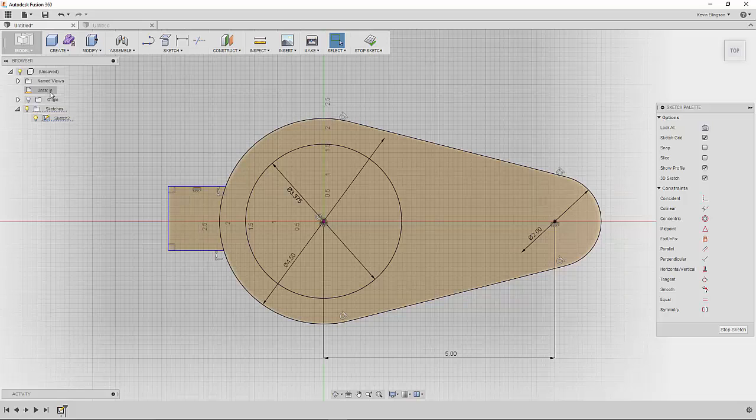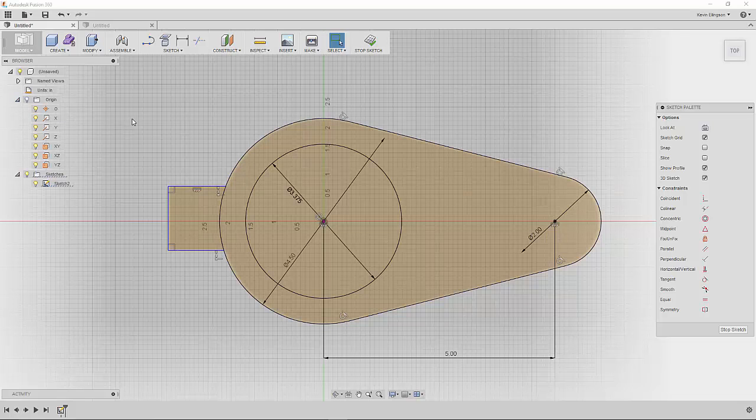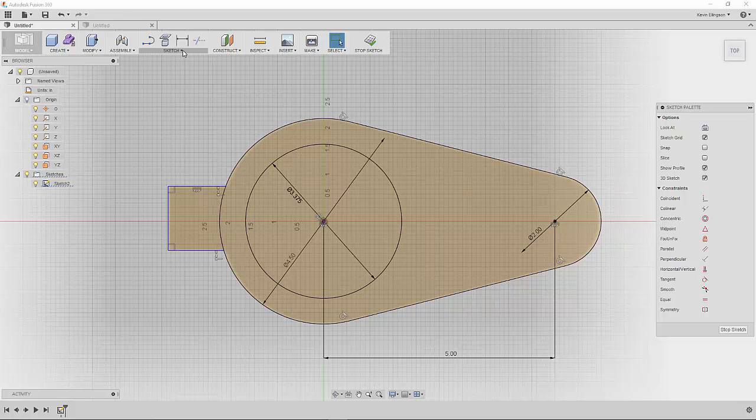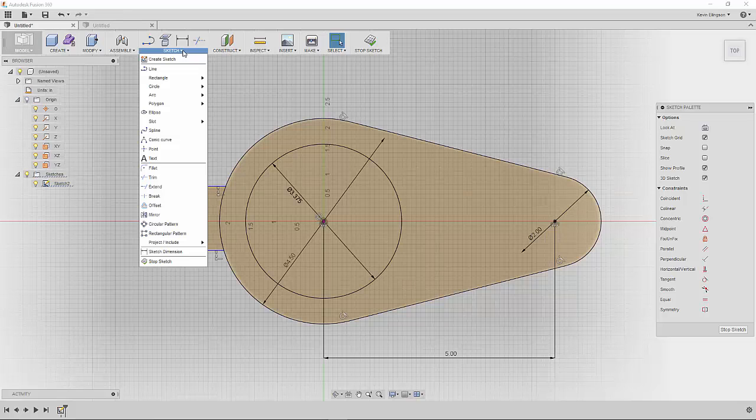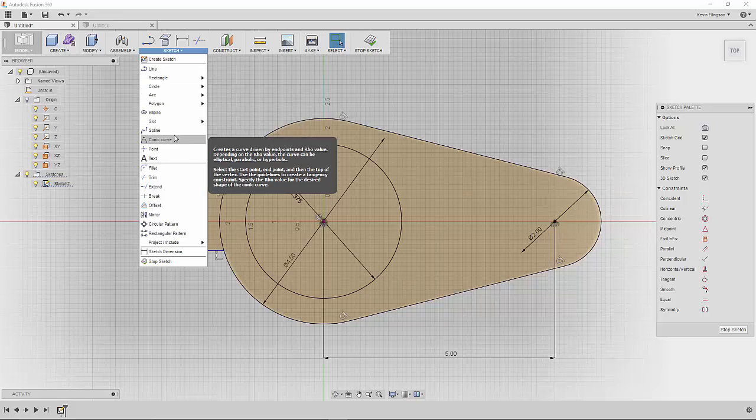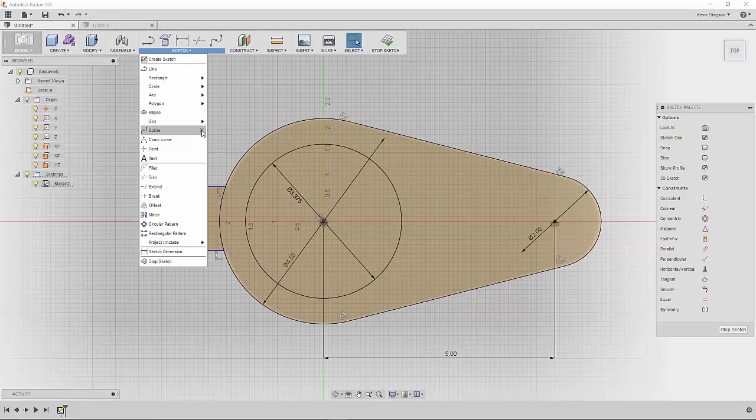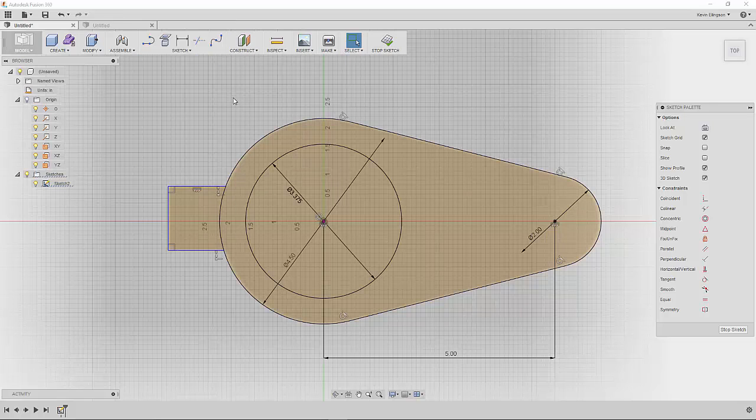Now I'm going to use a command called the project geometry command. I put it on my toolbar, you may not have it on your toolbar. If you don't have a command on your toolbar, you just have to find the command that you want. Come down, wait until you see that little add to toolbar button. When you click that it will then be added onto your toolbar up here.